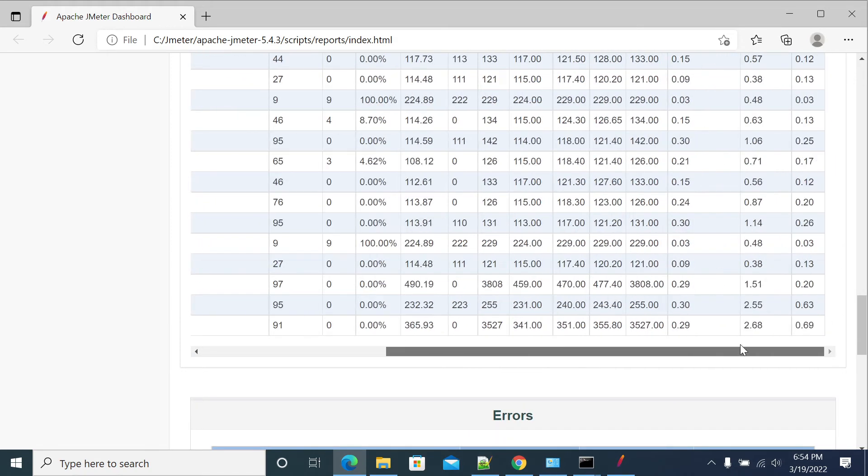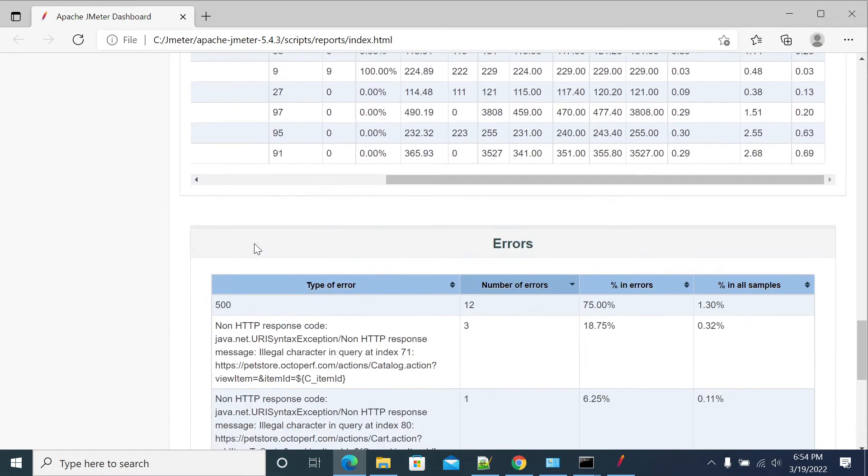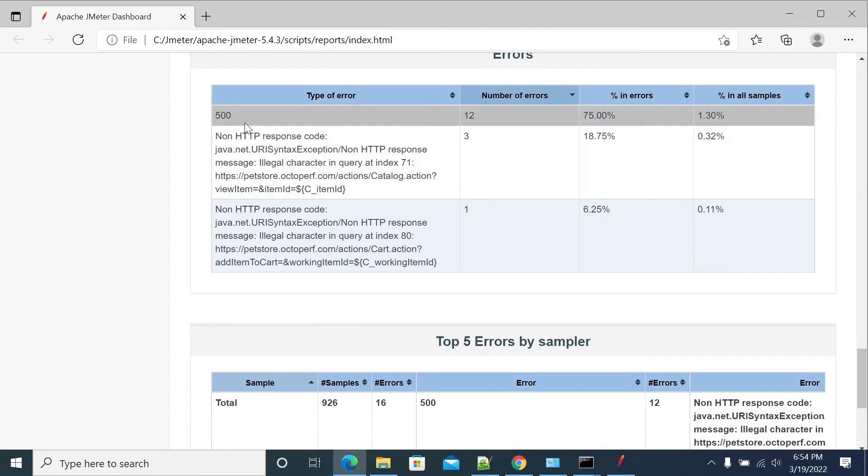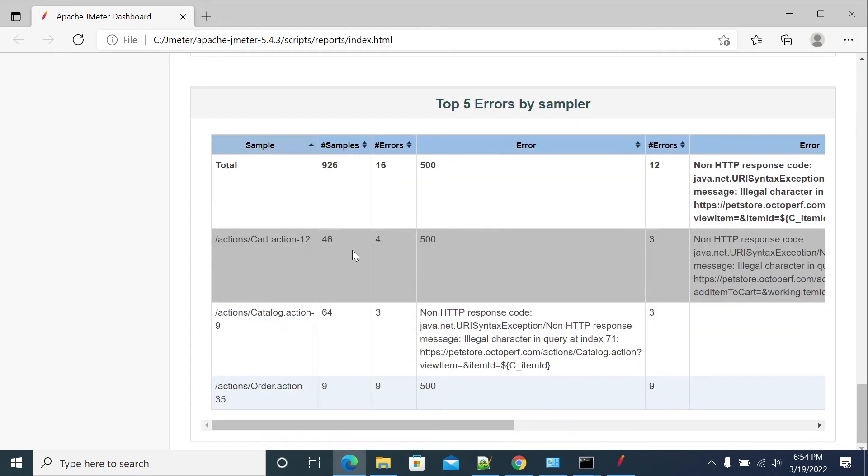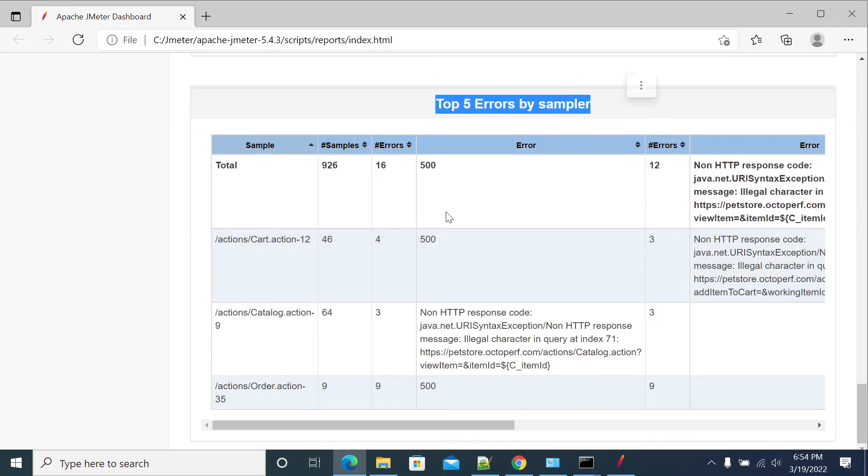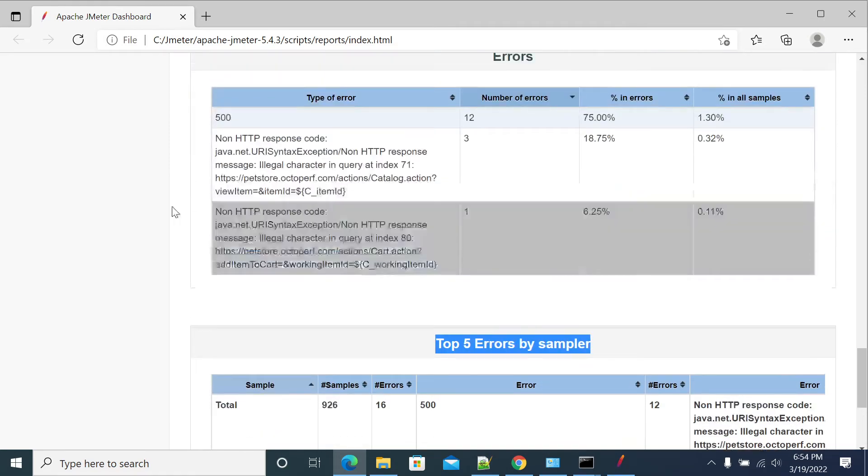And you have the errors, what is the errors type you got in your JMeter, and top five errors from your JMeter, and for which request you got the errors. This is a high-end information on index page.